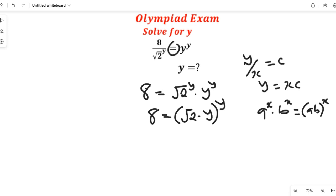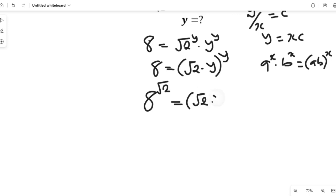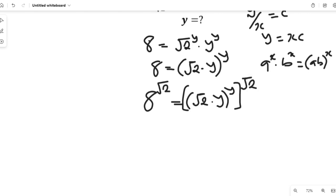Now at this point you ask yourself: what do we do to simplify this equation? We are simply going to multiply both sides by a common value. Let's multiply both sides by the square root of 2. So that will give us 8 to the power of square root of 2, equal to square root of 2 multiplied by y, all to the power of y, multiplied by the square root of 2.